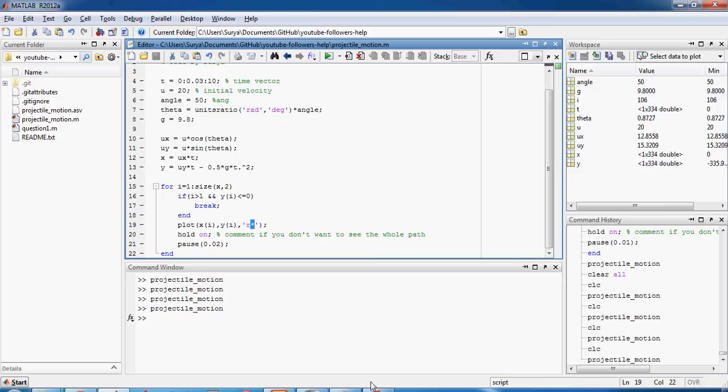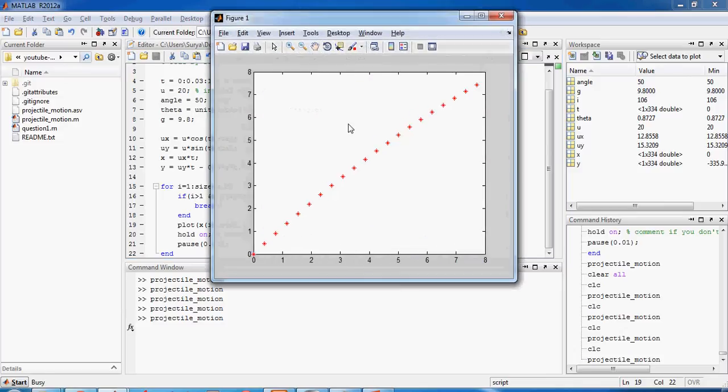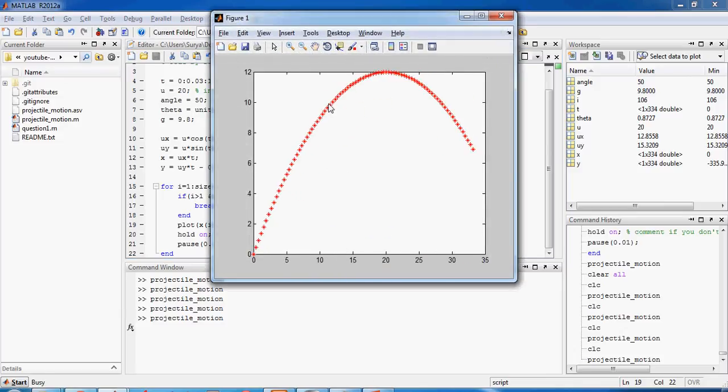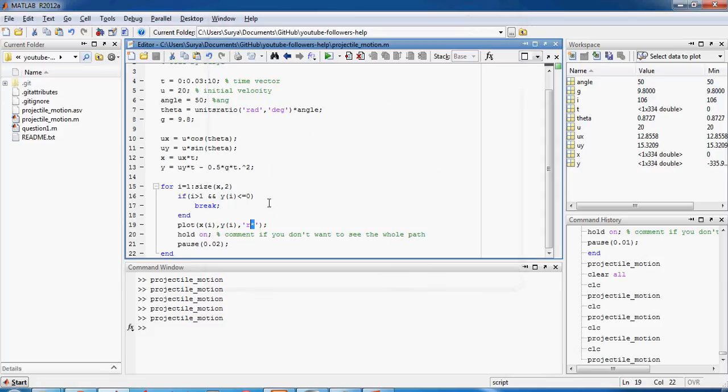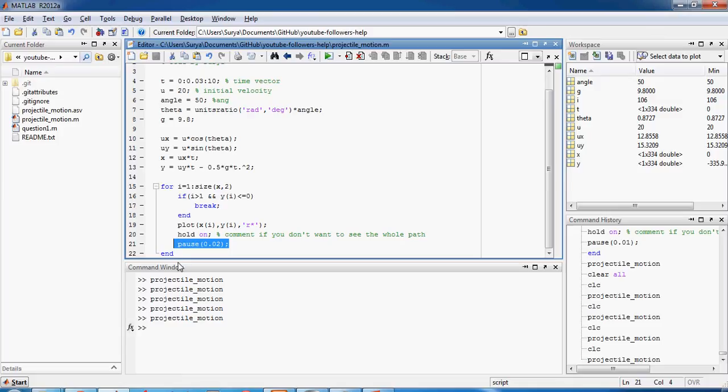So as you can see each and everything is plotted in the color red with a star mark. So that's what this means, red color star mark, right? Okay, and then you hold on which means that the previous image is still there.